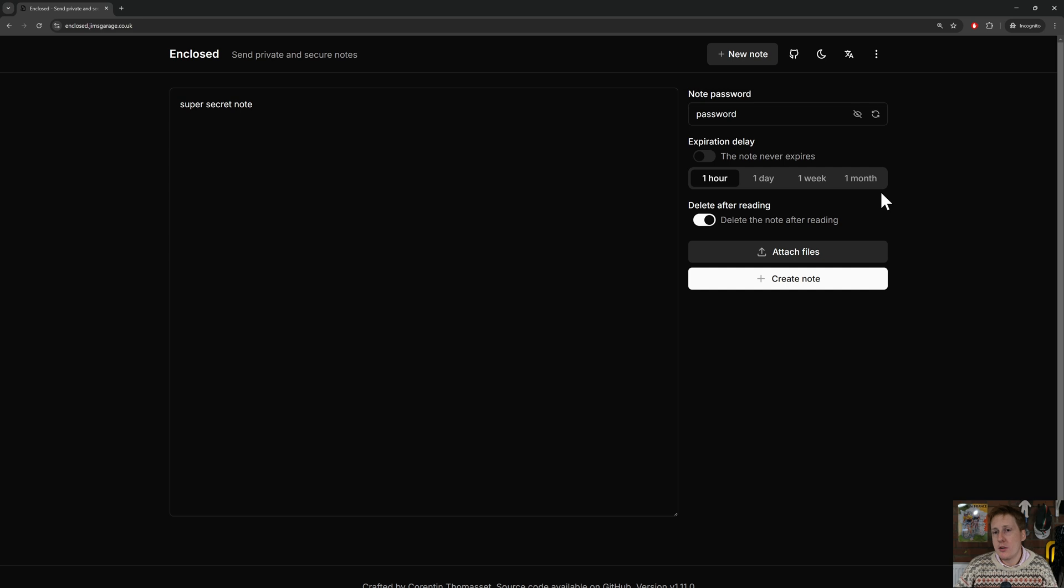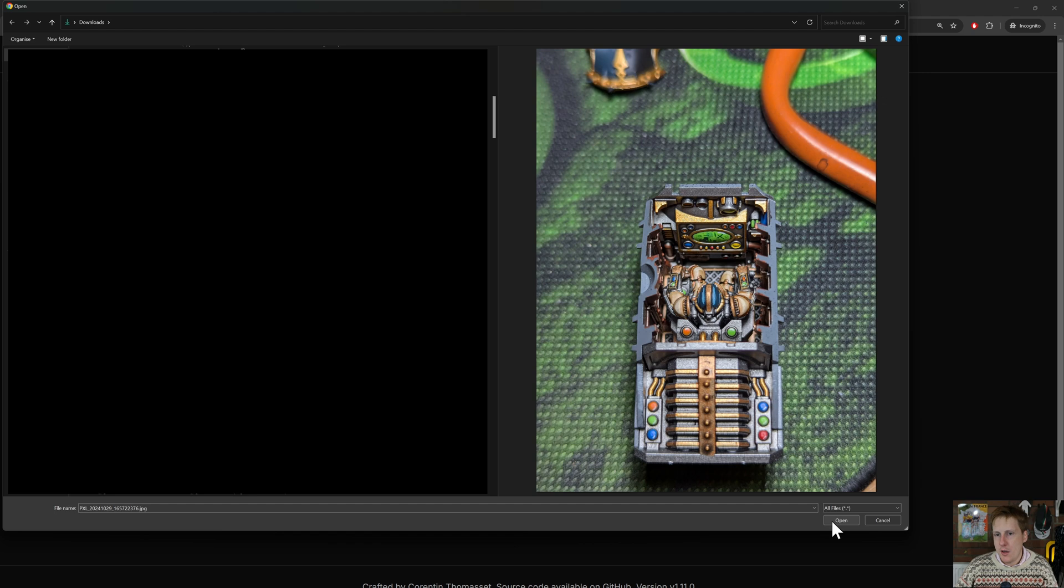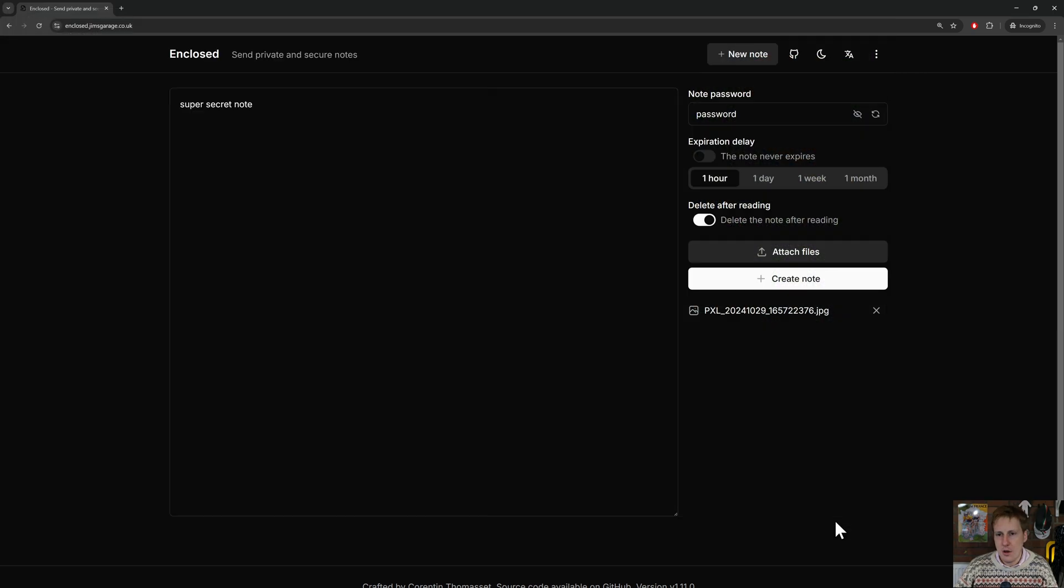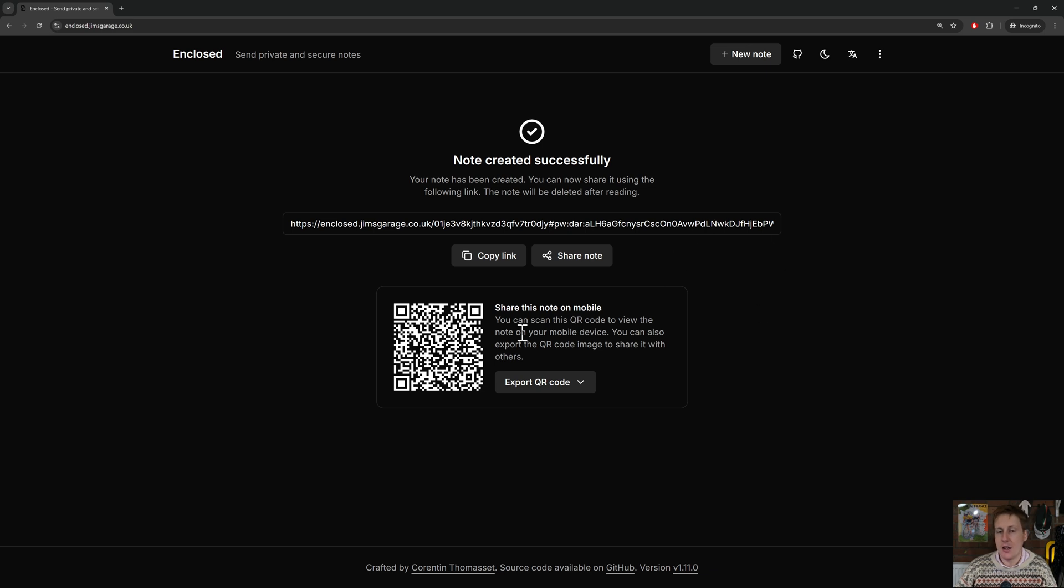Now what we could do here is we could create this note, but we could also say, let's add a file. So I'll create a random file and we'll add that here. I'm going to upload an image of something I painted. This is super secret. Click open. You can see that has now been attached. So if we create this note, we now get a link, so we can give this link to somebody, or we can also use a QR code which has this link embedded into it, which is also really nice for user experience.